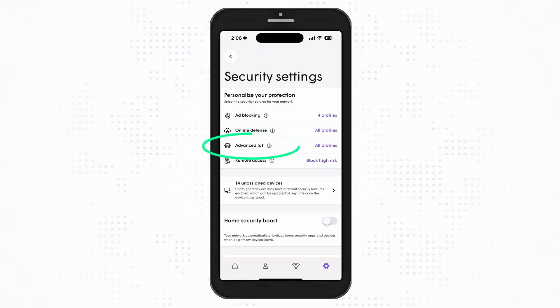Advanced IoT protection protects your network and connected devices against hackers and cybercriminals. Remote access proactively blocks incoming connections to ensure devices remain secure.